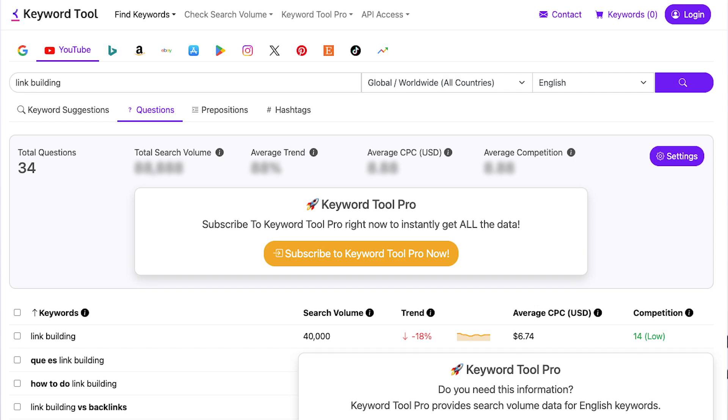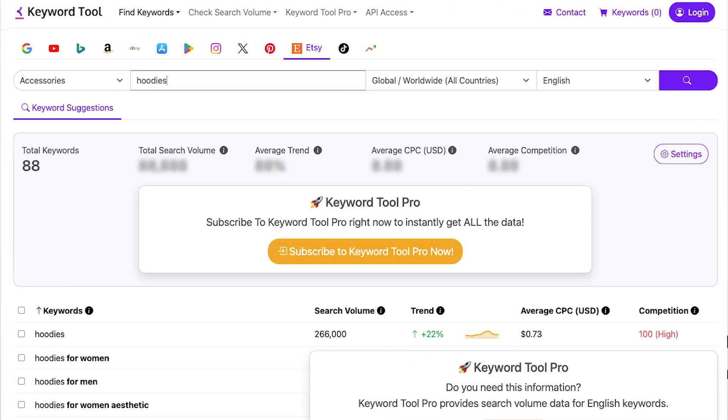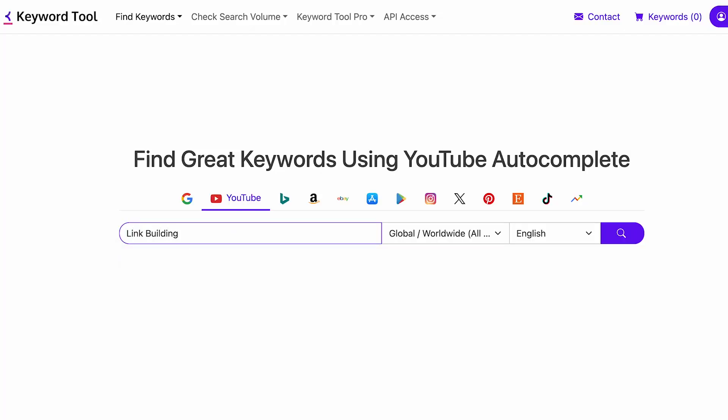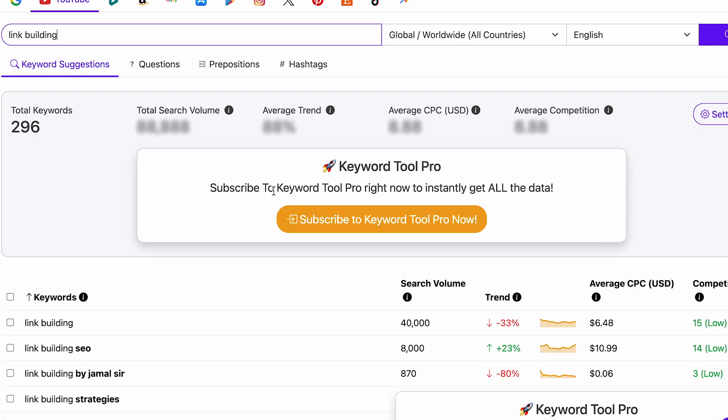The sixth tool is Keyword Tool.io. The tools we discussed above were mostly focused on SEO for Google, but this one lets you find keywords for YouTube, eBay, Etsy, and other search engines like Amazon. The only problem is it's not completely free — you need to subscribe to get insights on the data, so it's more premium. You can view all the keywords but without the search volume. Here's what I got when I searched for 'link building' in the YouTube search engine — it's quite similar to Ahrefs' free keyword generator.